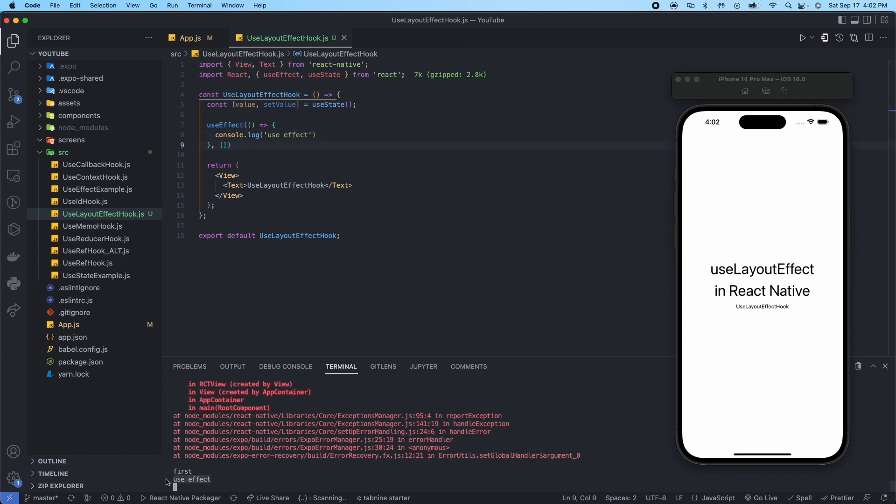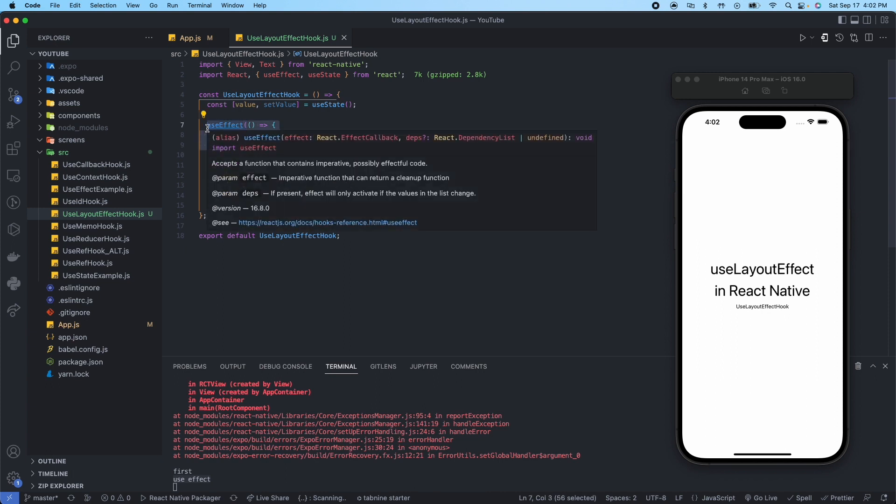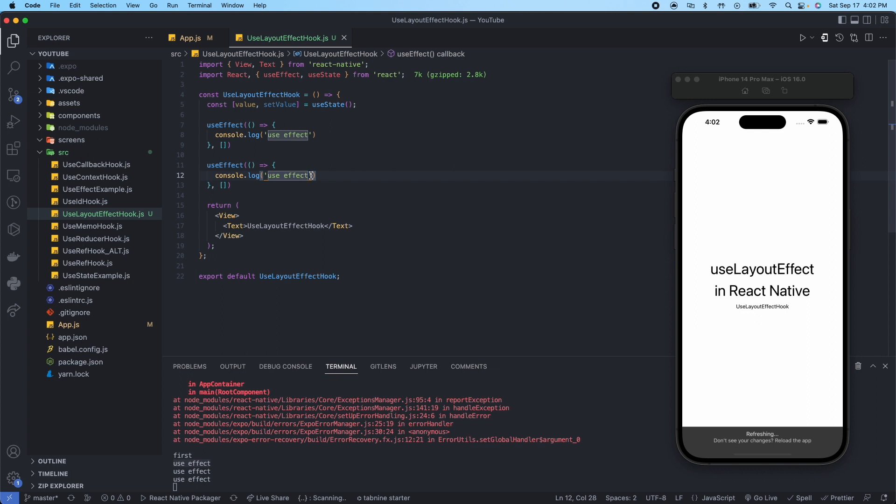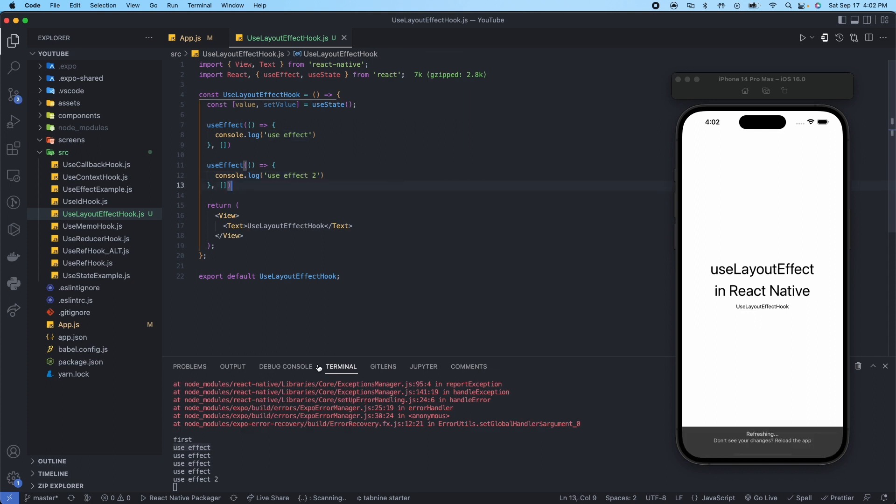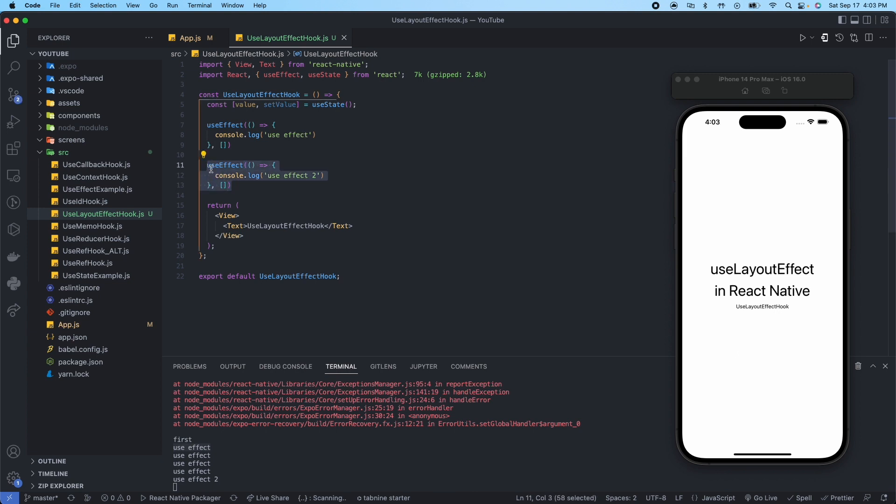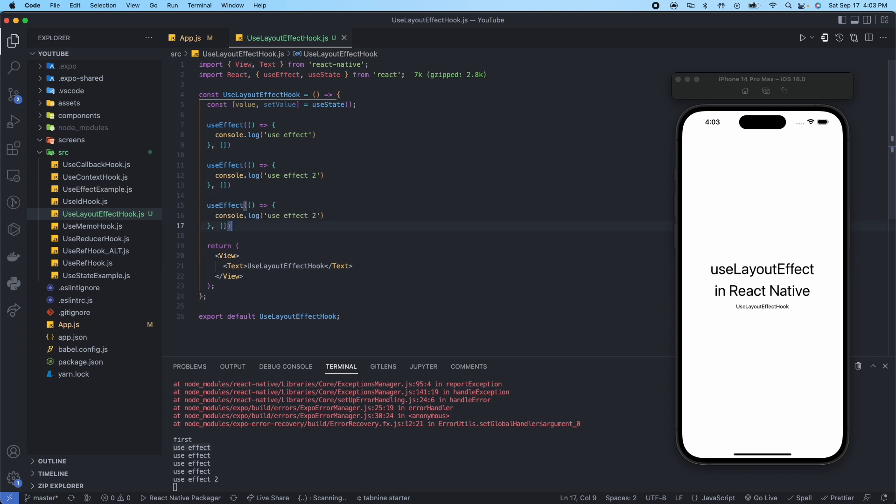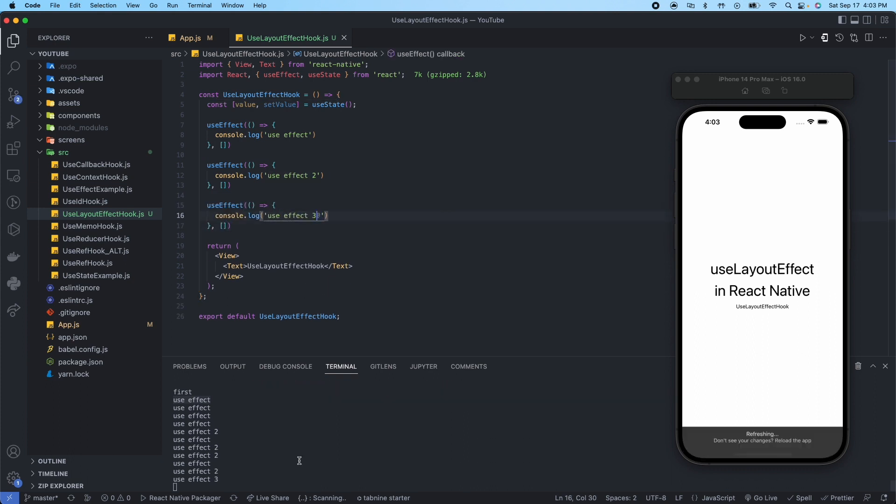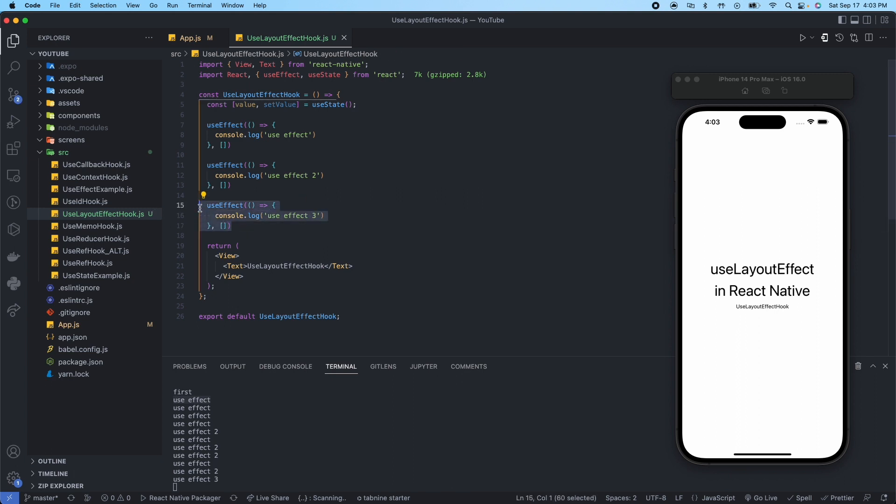If we have two of these, for example, now you can see we have useEffect and useEffect 2. And even if we had a third, you can see it's going to be useEffect, useEffect 2, useEffect 3. So these will be run in order.